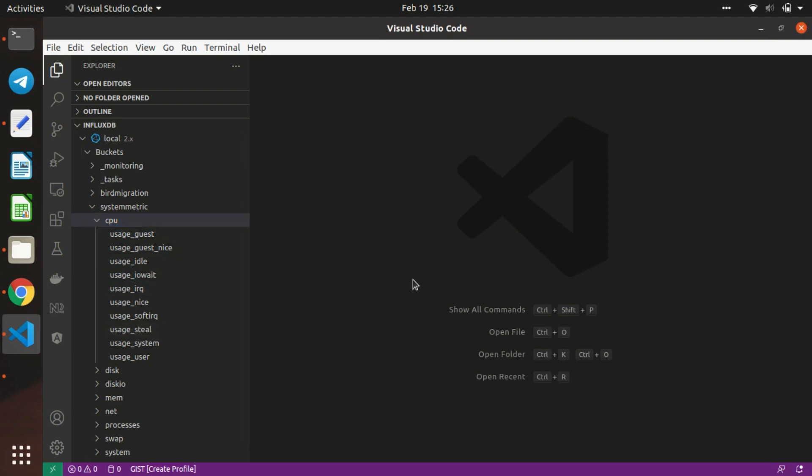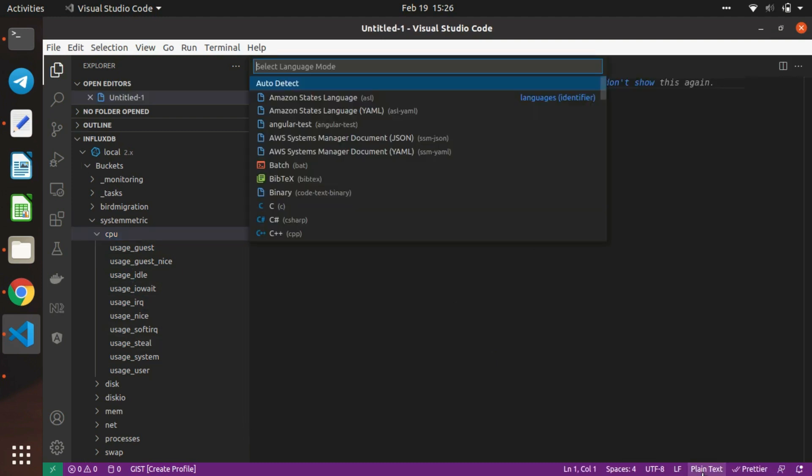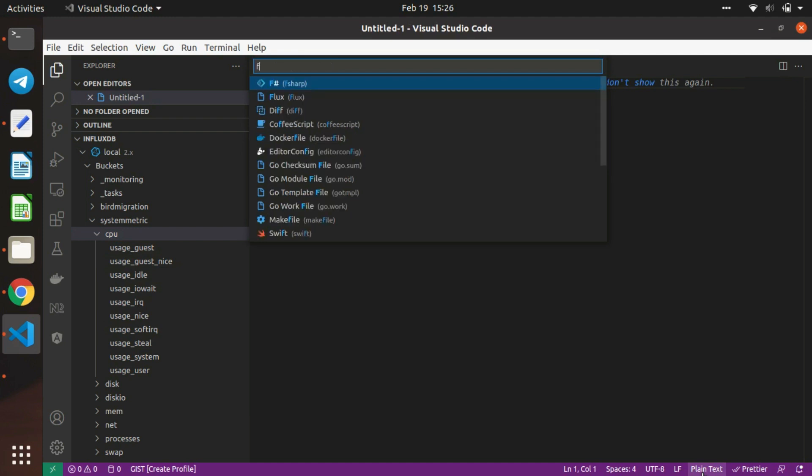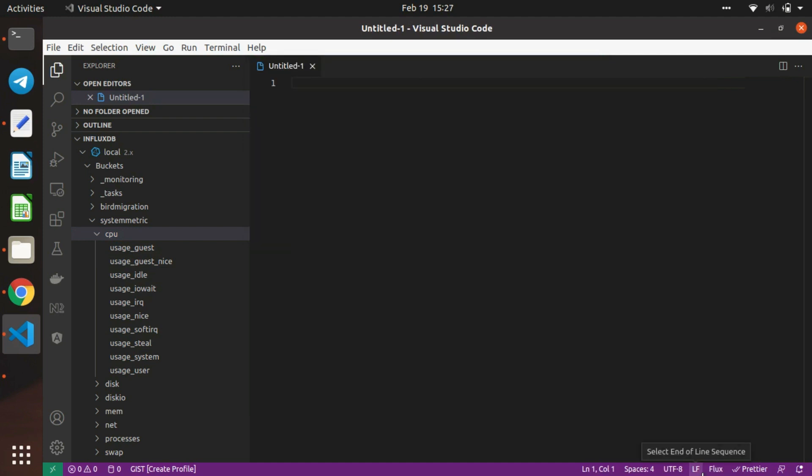Now to write a query, we'll open a new tab where you can select the Flux language. Once selected, you can write your query.